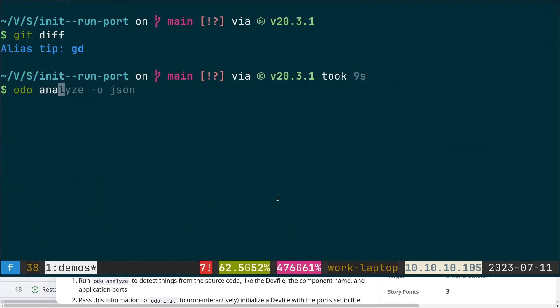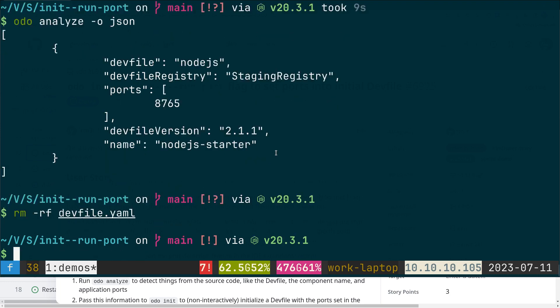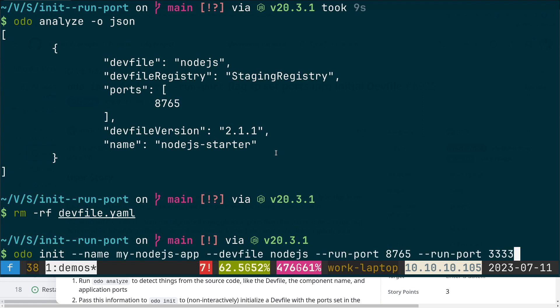Let's quickly check that odo analyze returns the right information. We have information about the port here. Let's say that I don't have any devfile and now I want to initialize a devfile here.